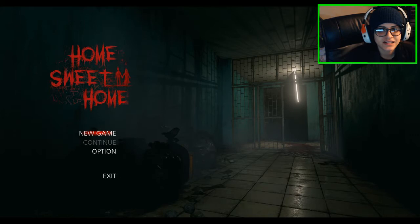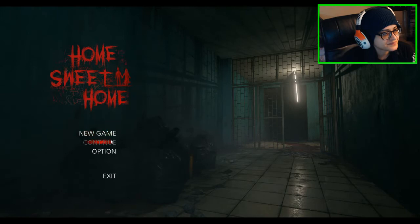What's going on guys, zombie here and today we're gonna be playing Home Sweet Home. Alright let's get started. New game. What the hell is that?